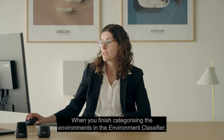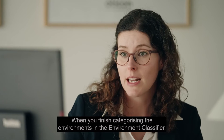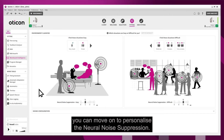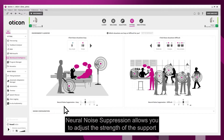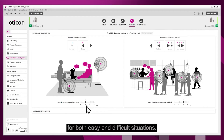When you've finished categorizing the environments in the environment classifier, you can move on to personalize the neural noise suppression. Neural noise suppression allows you to adjust the strength of the support provided by the deep neural network 2.0 for both easy and difficult situations.